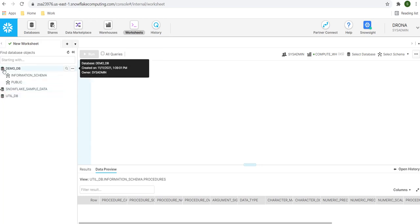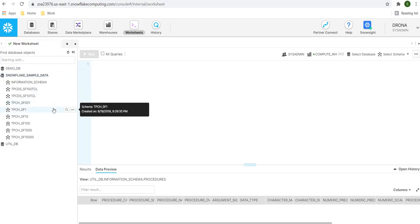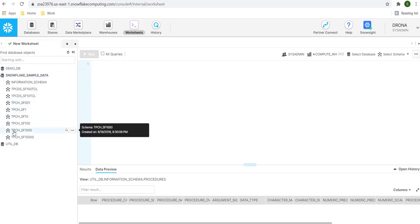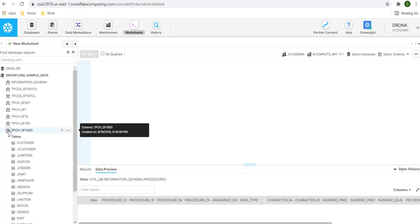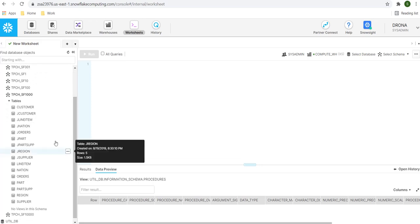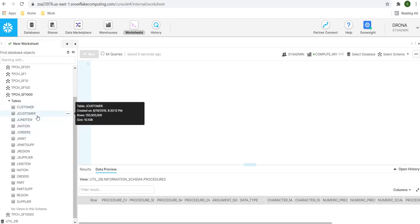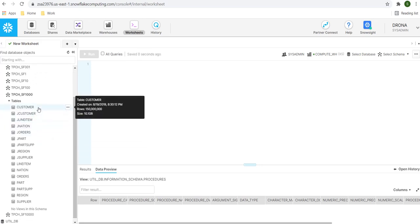Now, let's go ahead and select the Snowflake sample data. We are going to use the schema name TPCH_SF_1000. Let's go ahead and expand it. It has multiple tables such as customer, jcustomer and so on. If I hover my mouse over any one of these tables, it shows the metadata. It shows the name of table, on which date and time it got created, how many records this table contains and the size of this table.